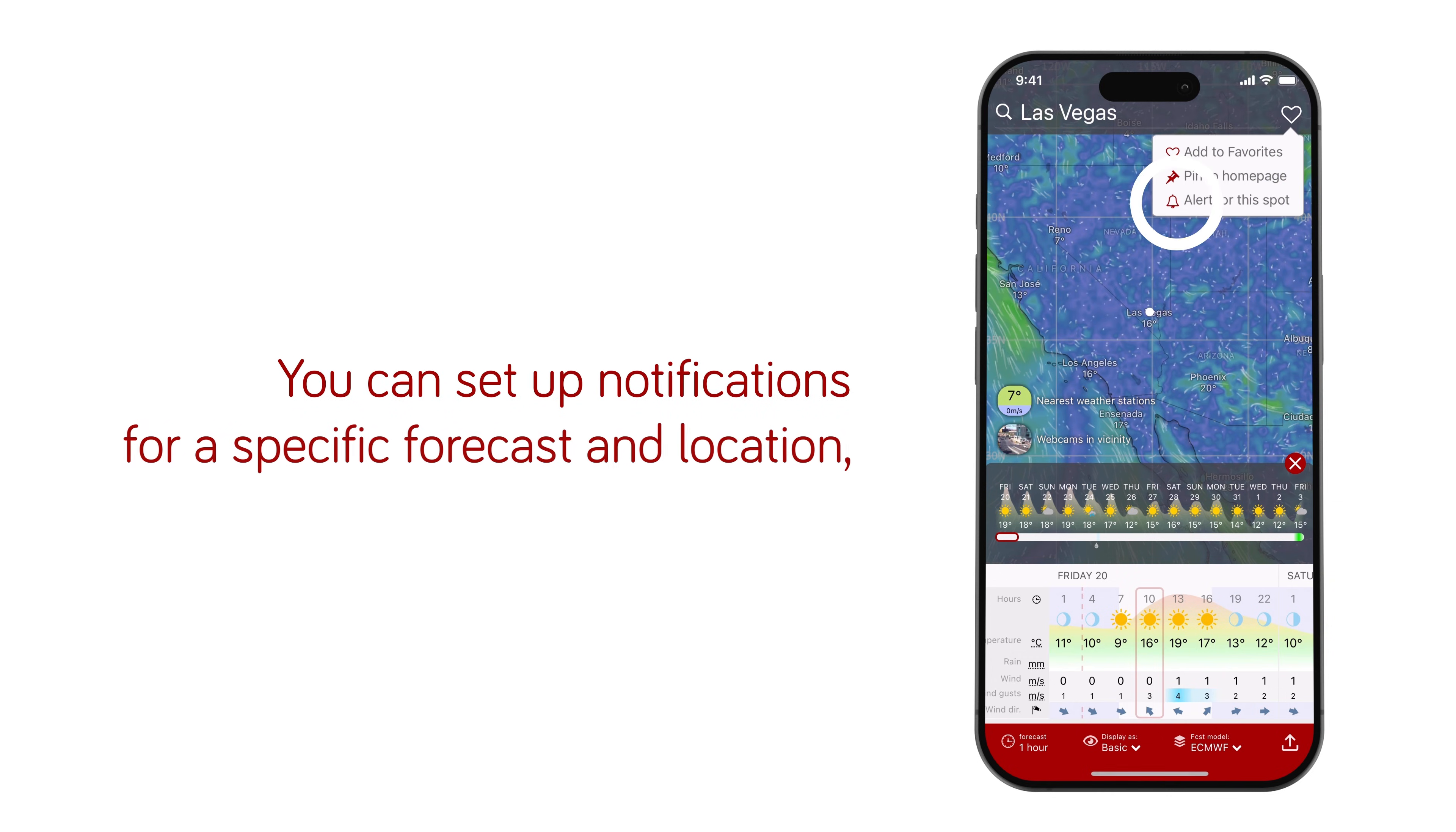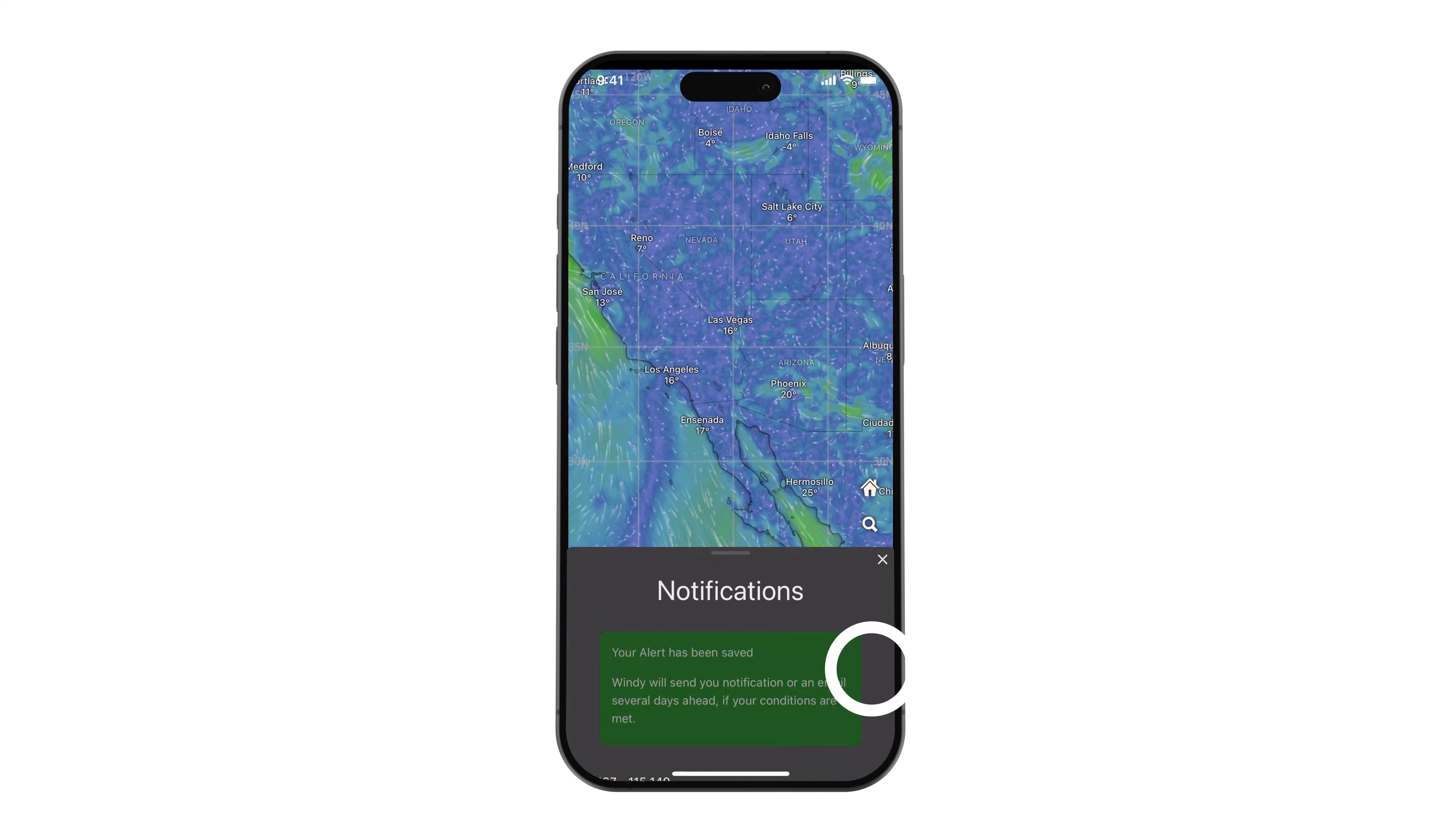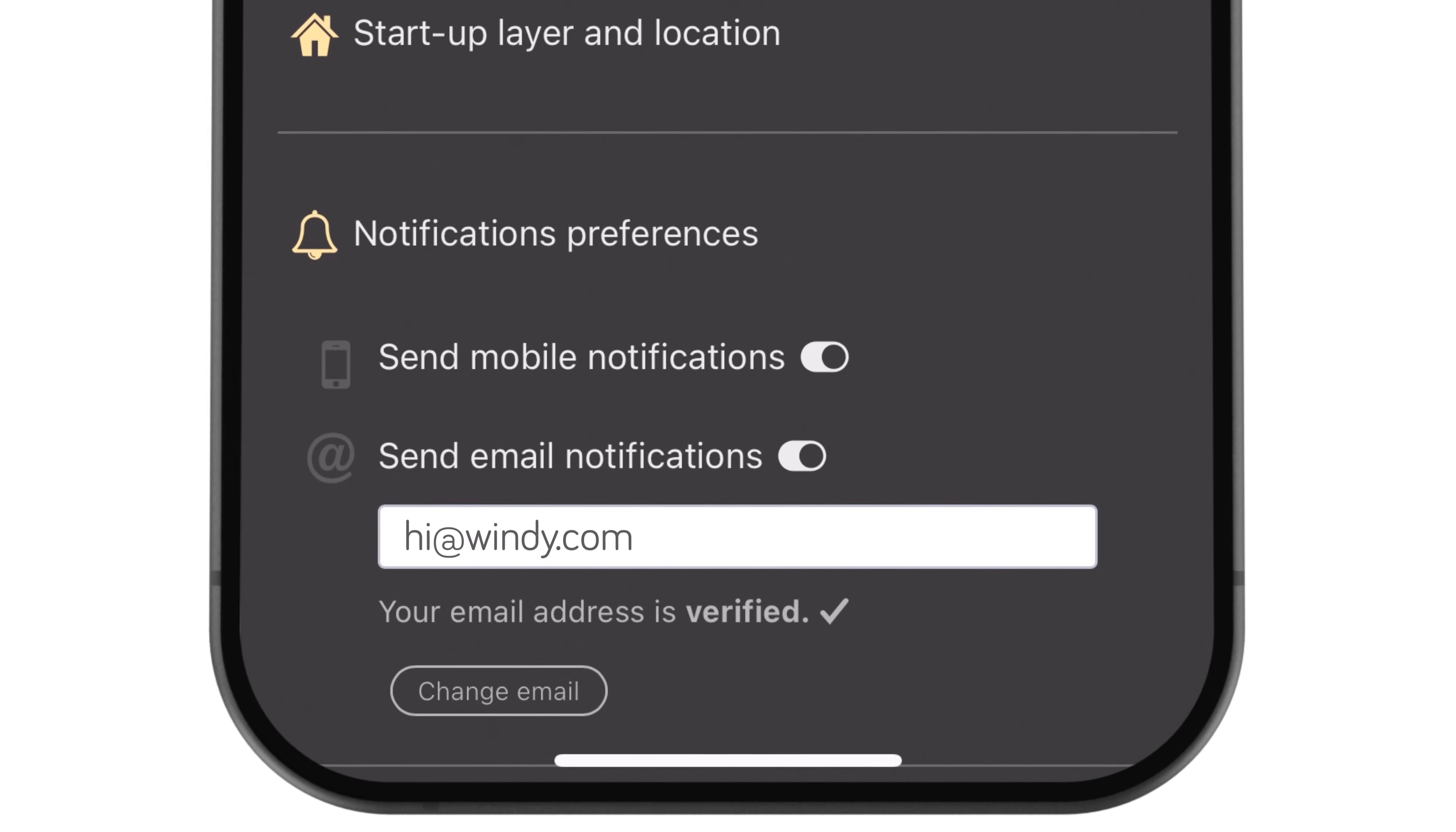You can set up notifications for a specific forecast and location, a process we'll cover in the next video. However, in the settings, you can decide whether to receive notifications via message or email.